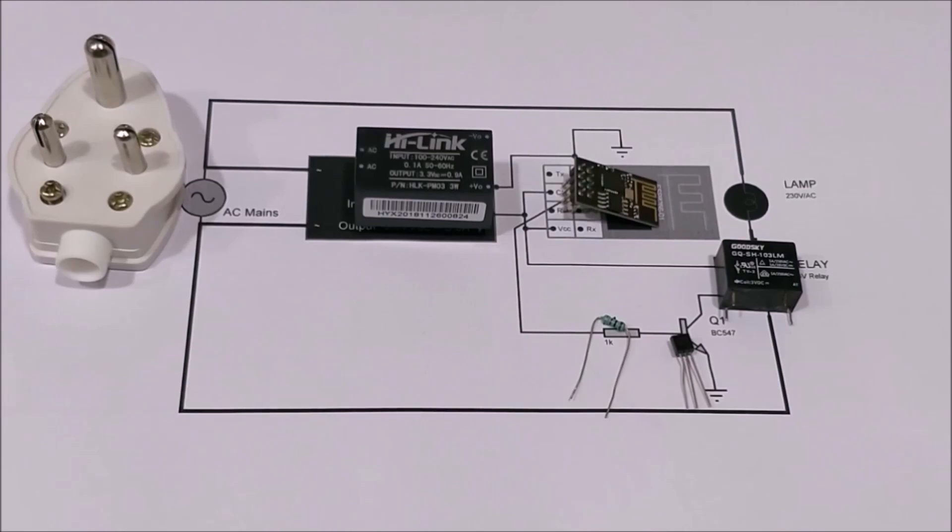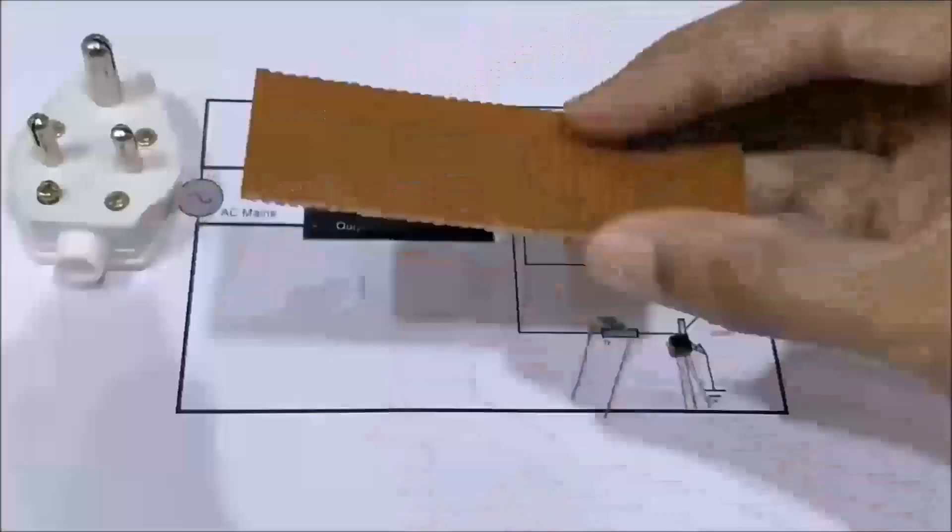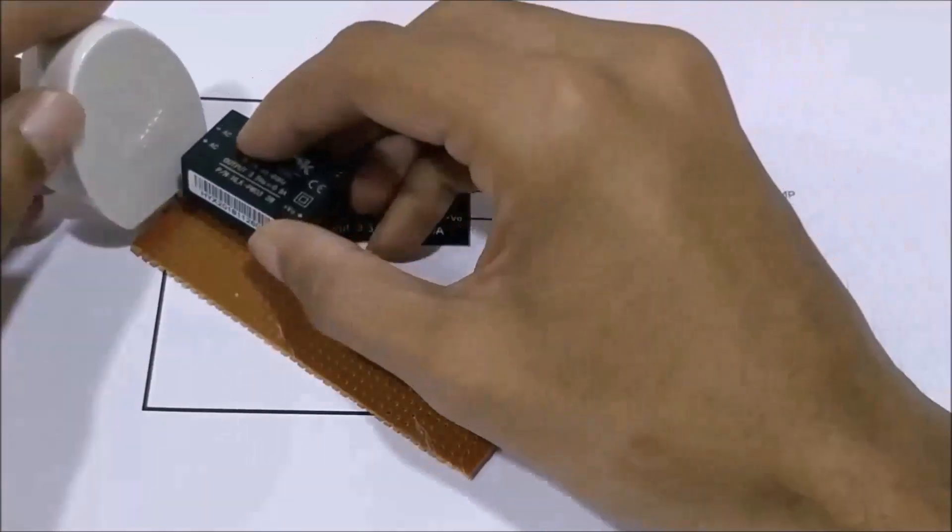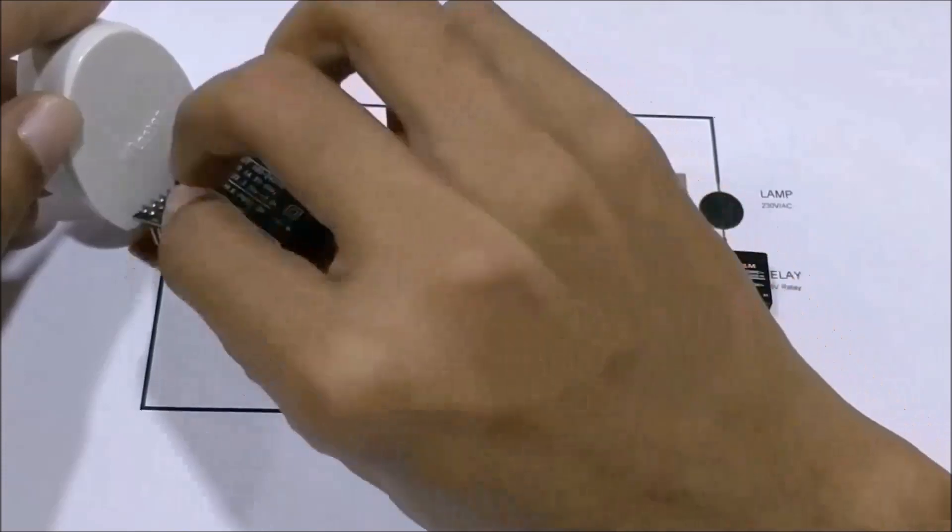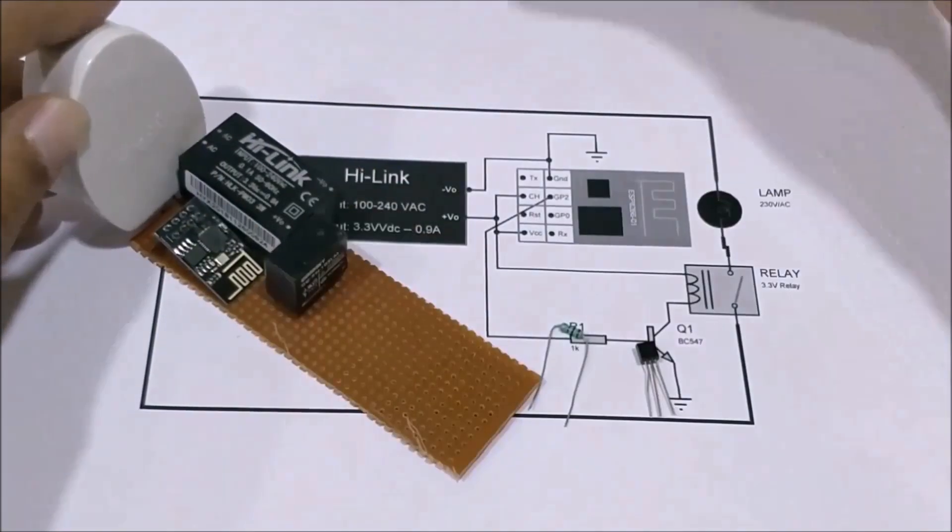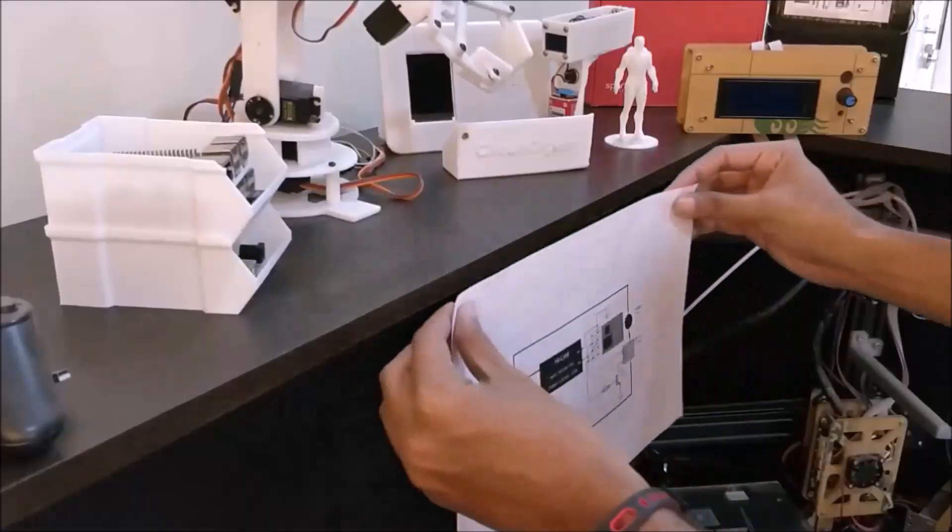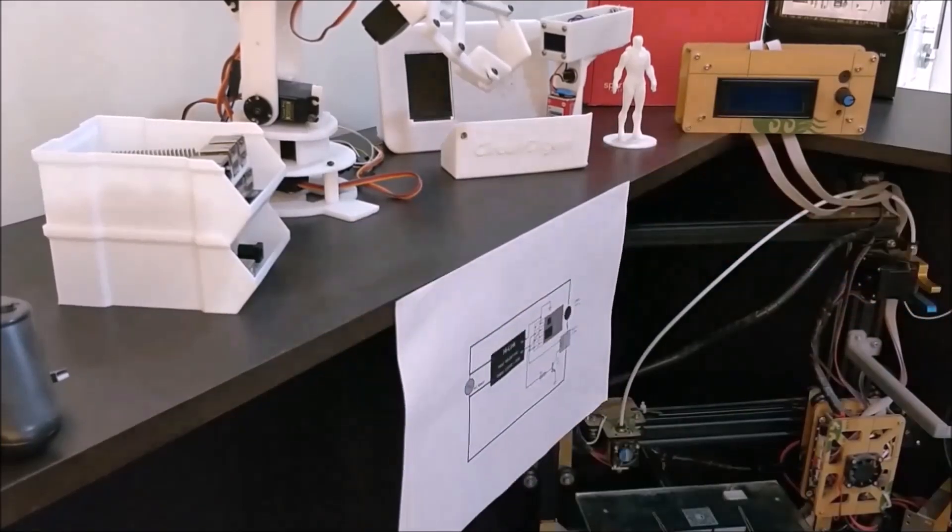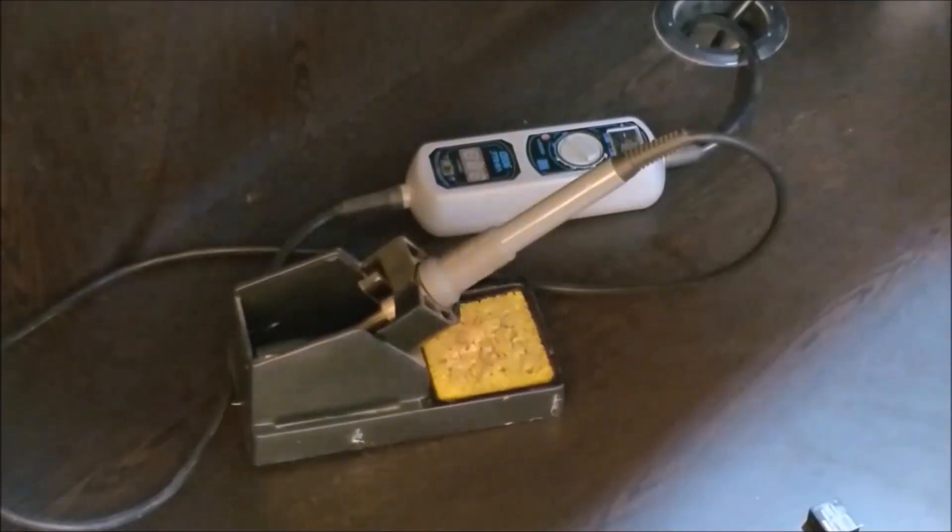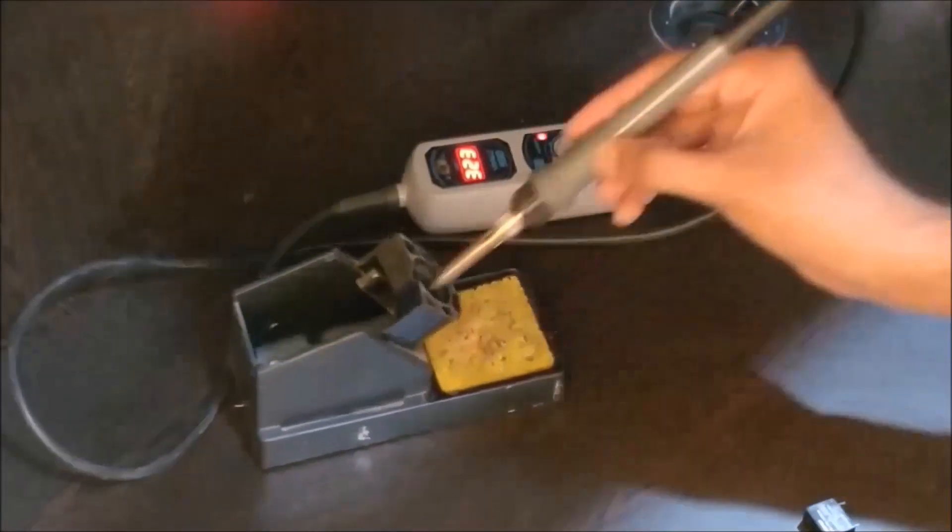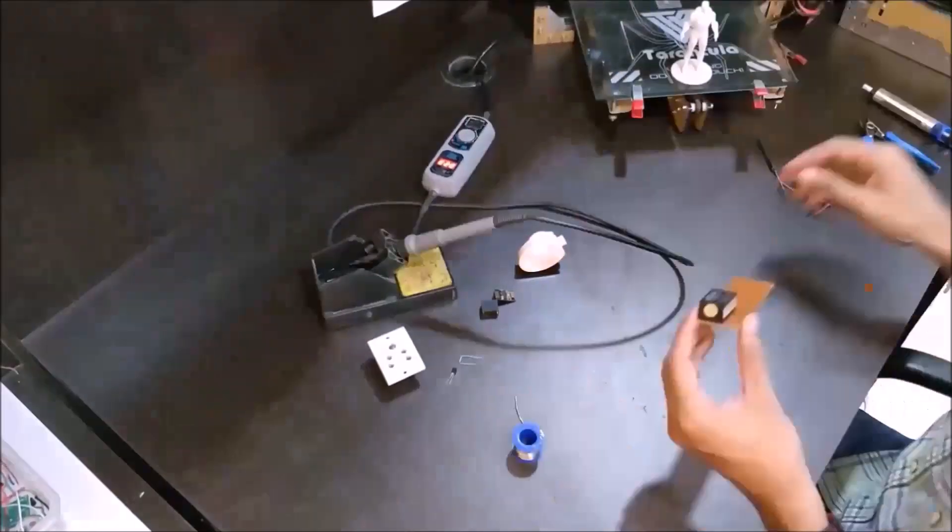With the circuit diagram ready, I planned on how to solder these components by keeping the board size as small as possible so that it fits inside a small casing. Then, I pasted the schematics to my workbench, turned on my soldering rod, cleaned it and began soldering.